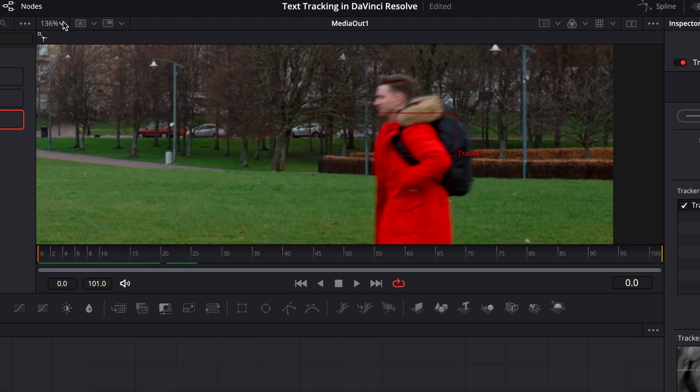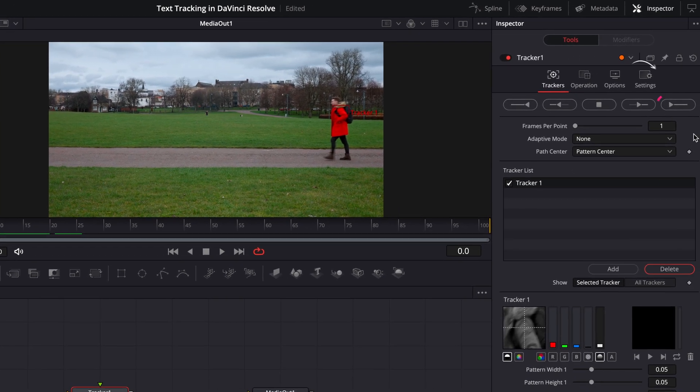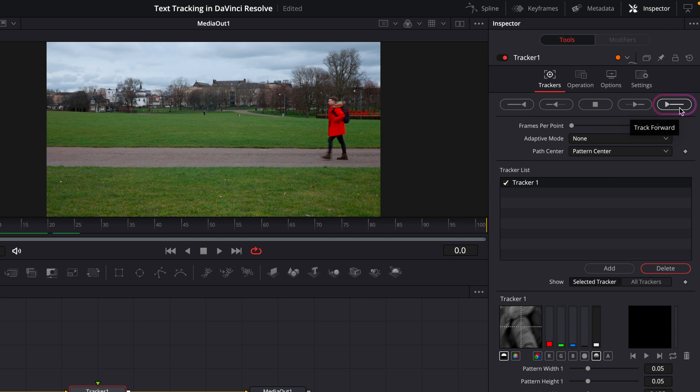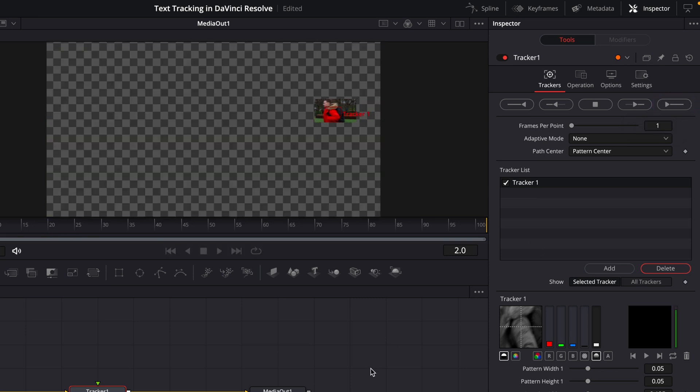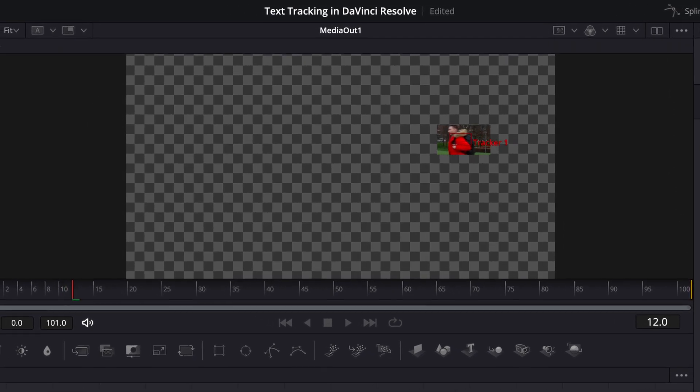With that selected, we're going to come up to our tracker in the inspector window and hit this icon here, which is going to start working through our clip from start to finish. It might take a minute or two to complete, depending on your footage, but you can follow it along frame by frame as it does its thing.